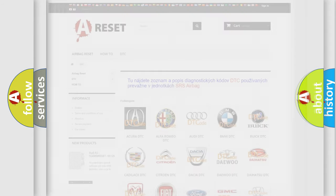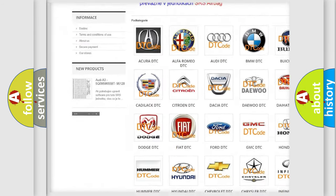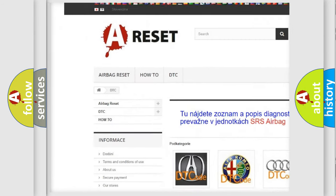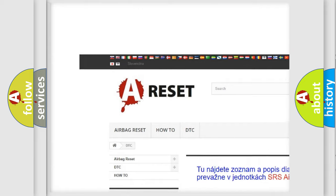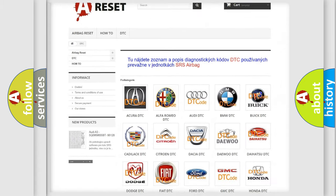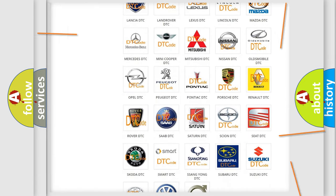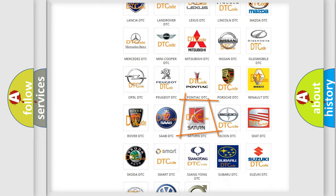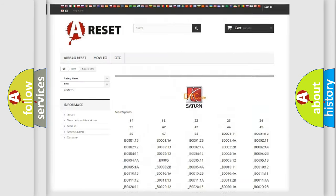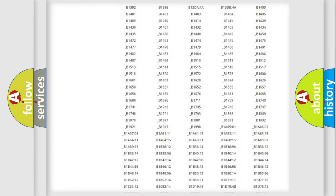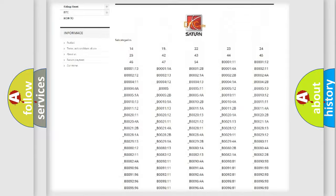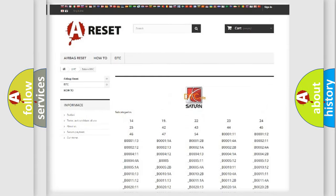Our website airbagreset.sk produces useful videos for you. You do not have to go through the OBD2 protocol anymore to know how to troubleshoot any car breakdown. You will find all the diagnostic codes that can be diagnosed in Saturn vehicles,